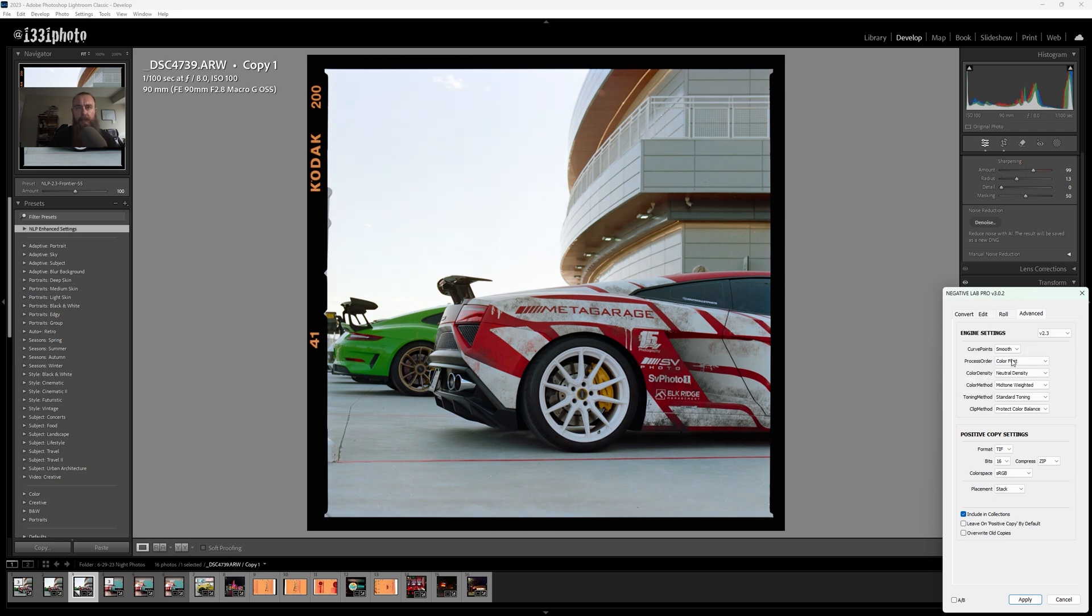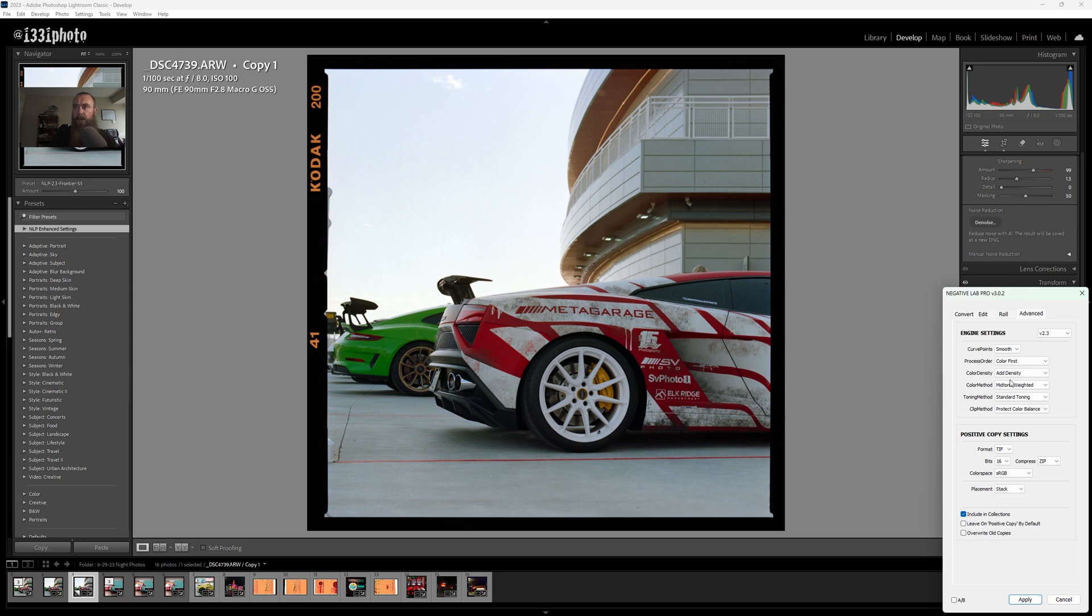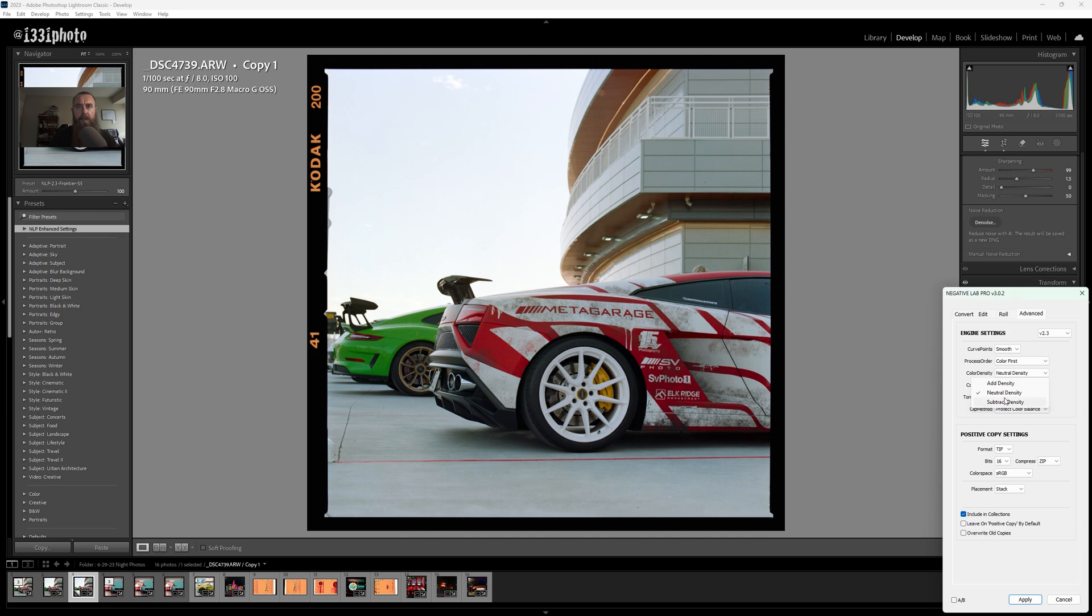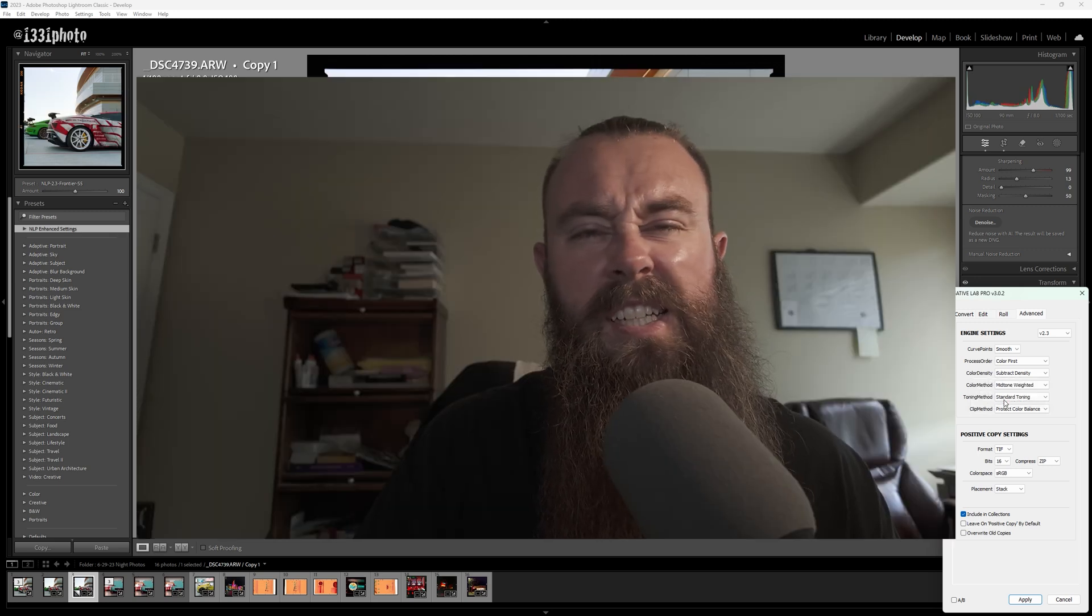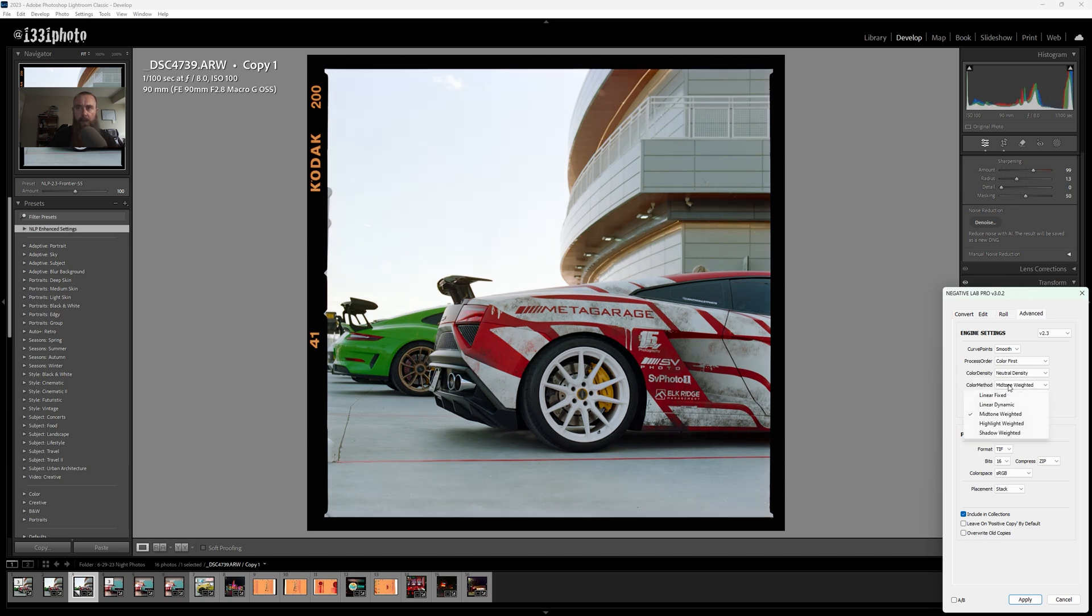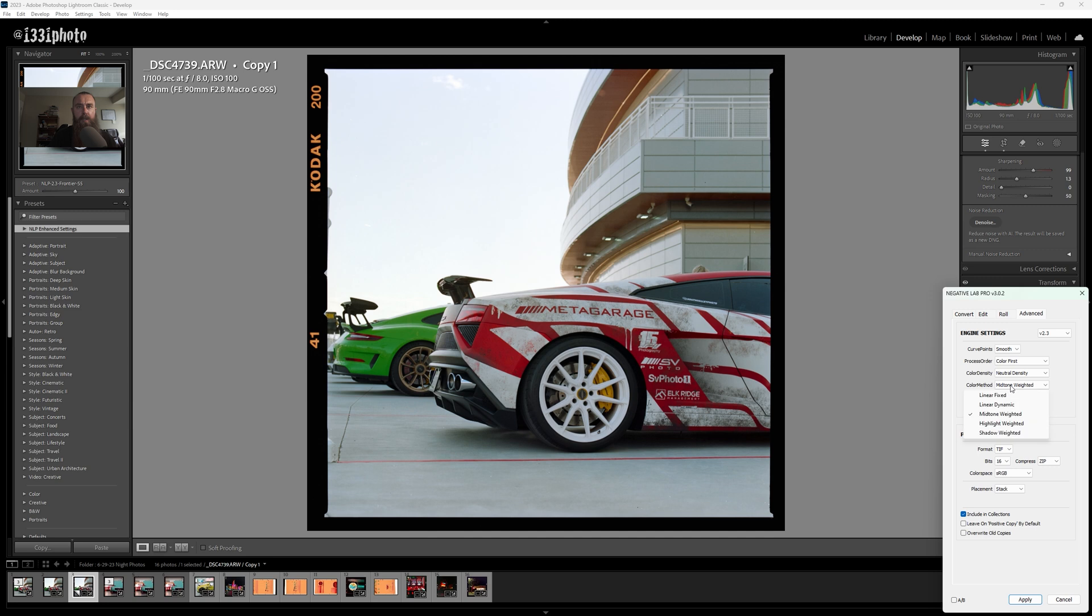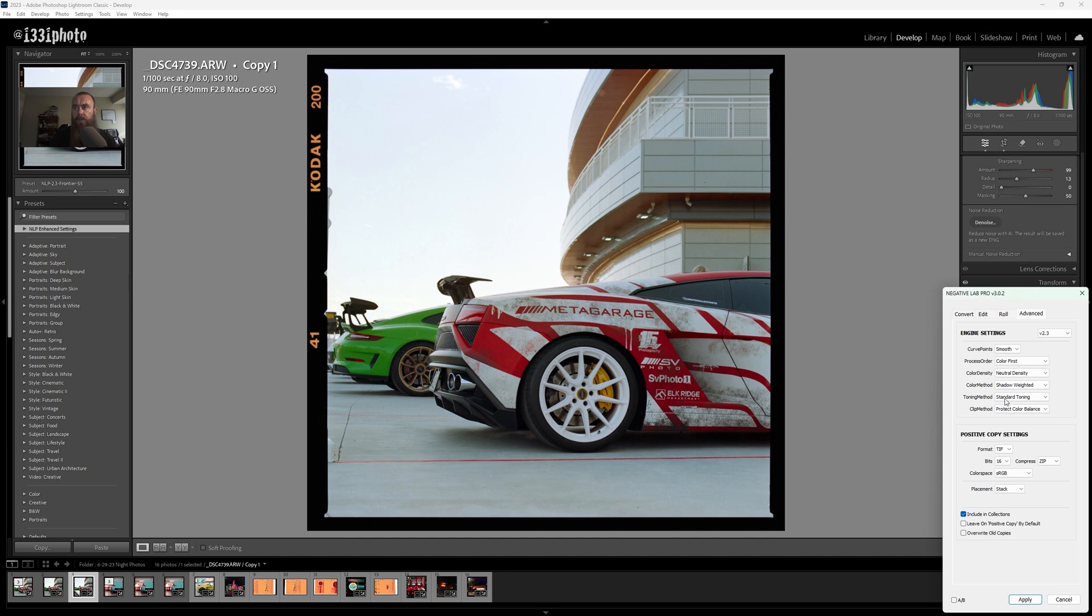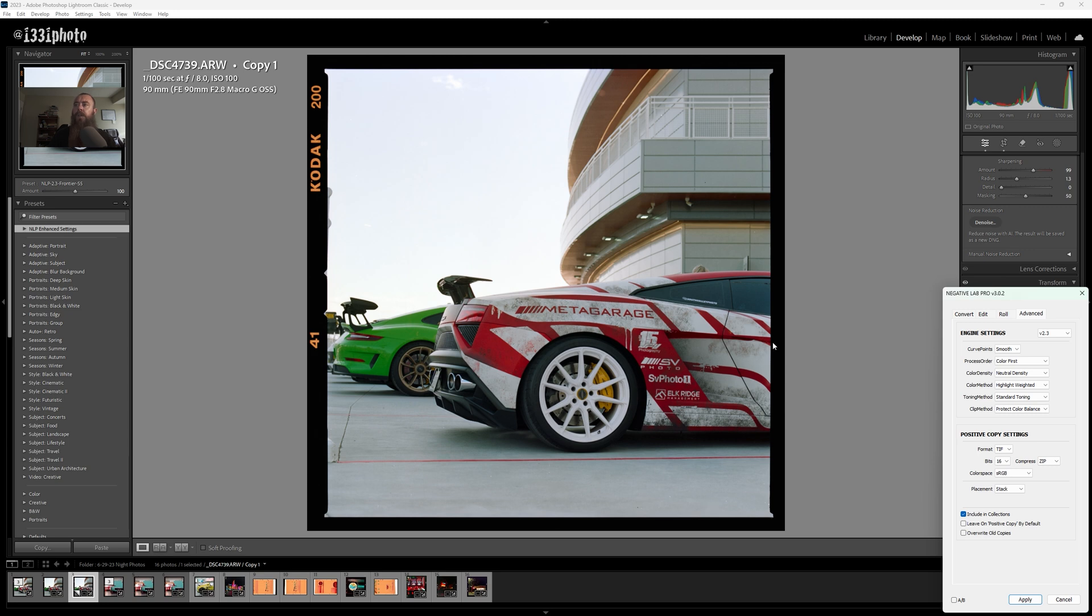I'm not really seeing anything, so I'm just going to leave this alone. Color first seems to have a little more saturation, so I'm going to leave that there. If we add density, that just adds more contrast. Neutral density is where we started and subtract density. Don't think I'll do that. I'll just leave this at neutral density. Let's just run through these color methods quickly just to see if anything stands out as far as looking better or improving the image. Not really seeing any major differences, so let's just do highlight weighted.